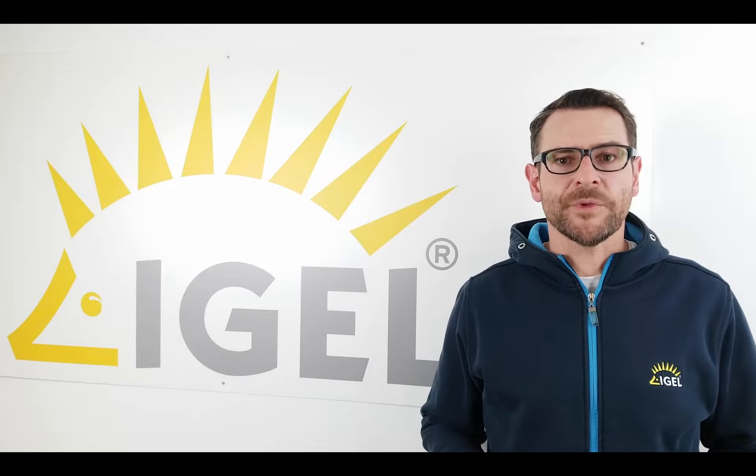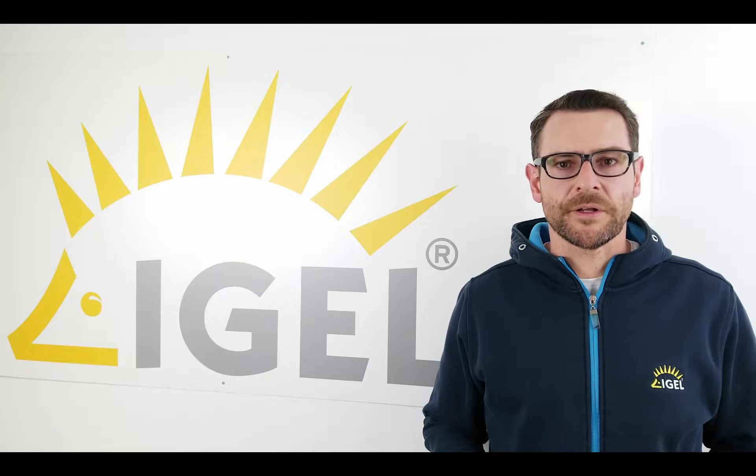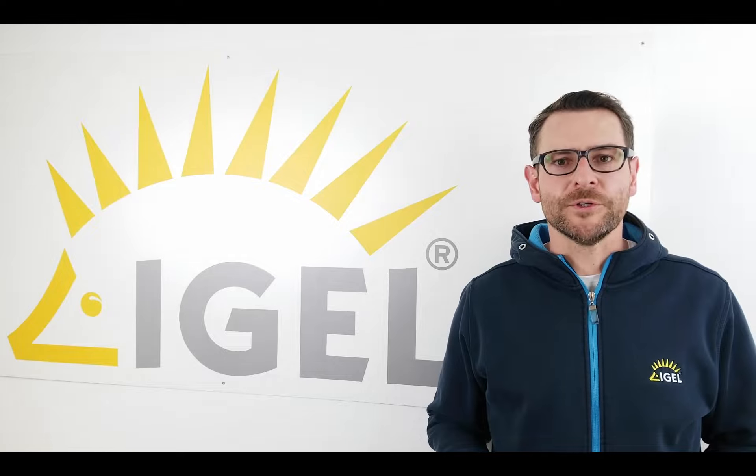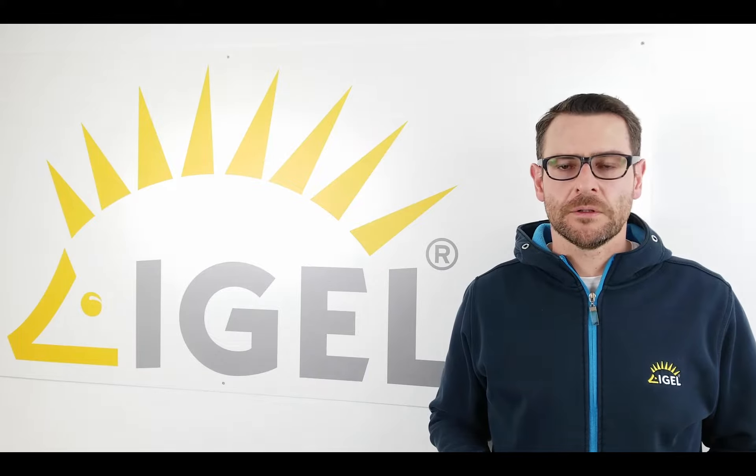Hi, I'm Daniel from IGEL technology. Welcome to a new tutorial.